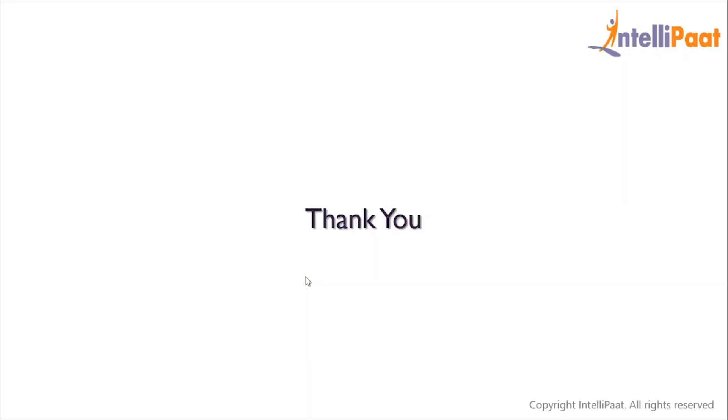This is how we can work with the HAVING clause in SQL and this brings us to the end of this session. Thanks for attending and let's meet in the next class.